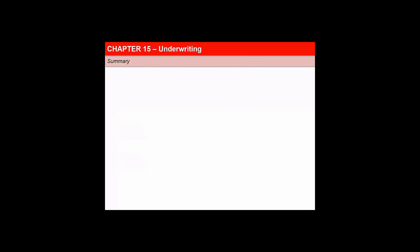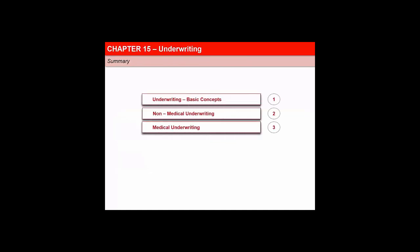Here is a quick look at the topics covered in this chapter. Thank you.